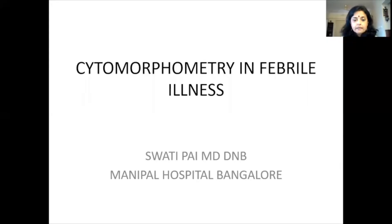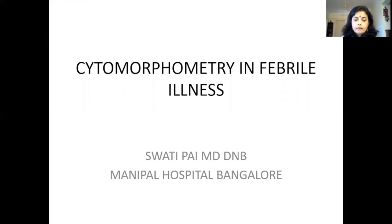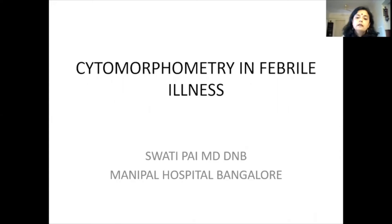My topic today is cytomorphometry in febrile illnesses. I'm going to give an overview of what is to come, because we have speakers who will speak on the various specific diseases. I'll give a small overview on how we use cytomorphometry in febrile illnesses.